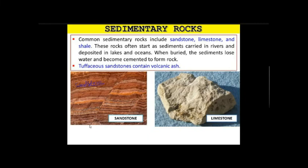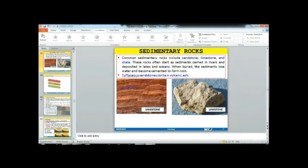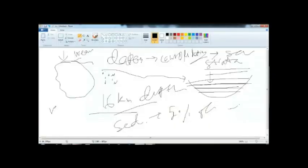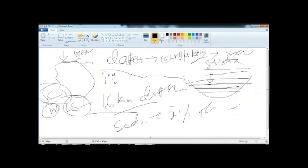Limestone is also a sedimentary rock. Limestone is generally formed of calcium carbonate, and it is denoted as LST in shorthand. Sandstone is denoted as SS or SSD. Limestone has a reactive property with water.